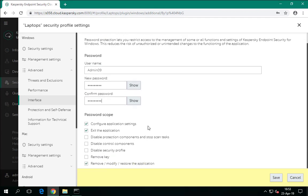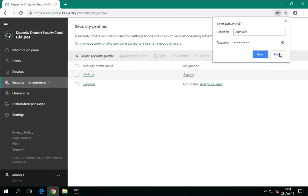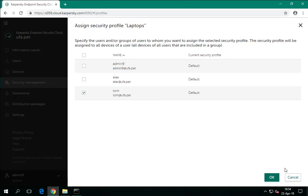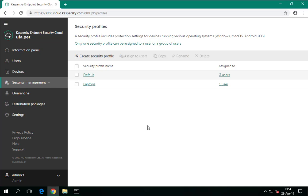Select the actions to be password protected — if in doubt, select all of them. The administrator can allow users to take some actions without a password, for example stopping a scan task if it interferes with the user's work. To assign a security profile to users, press the corresponding link, select the user to whom the profile should be applied, and press OK.